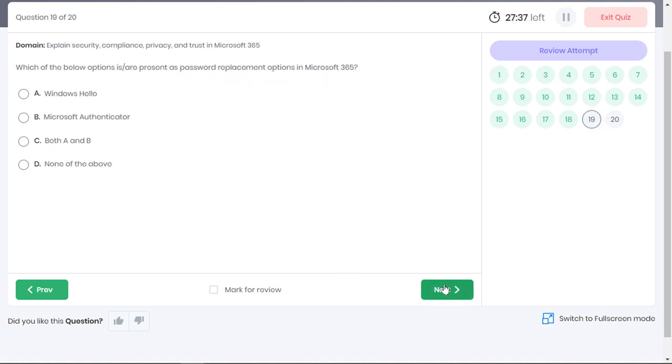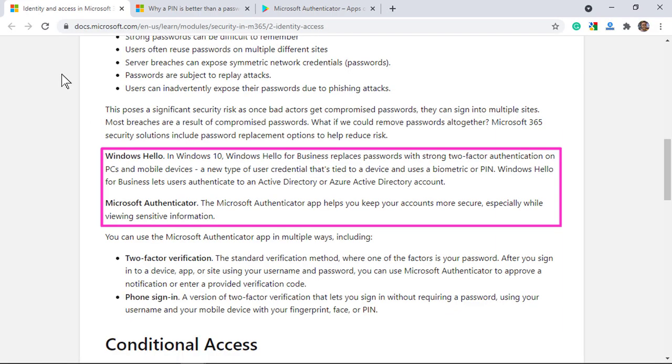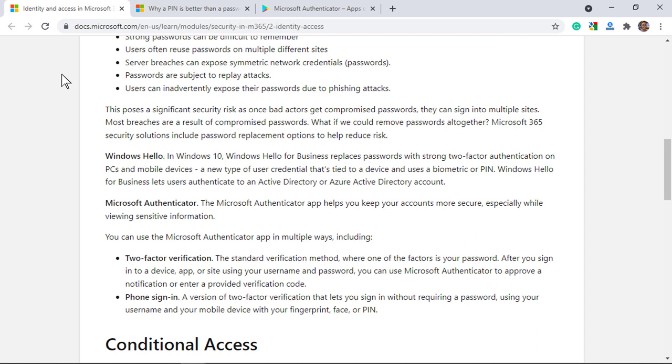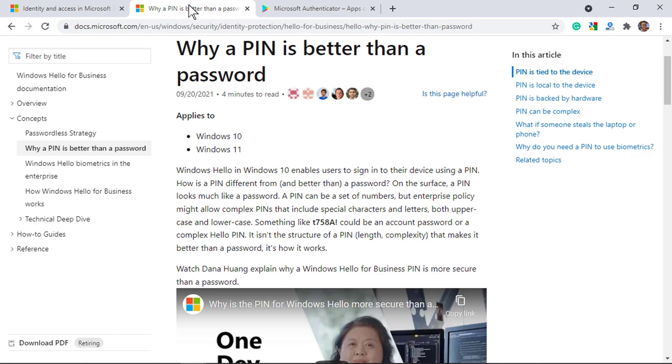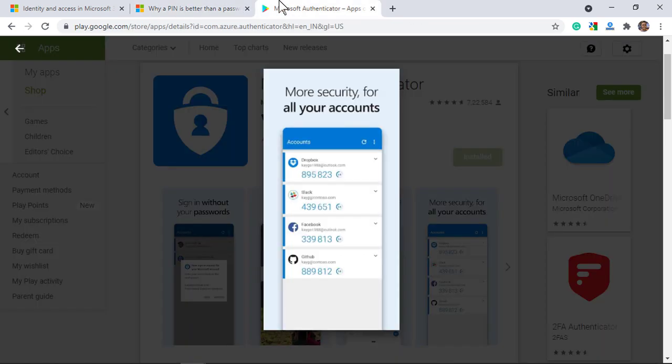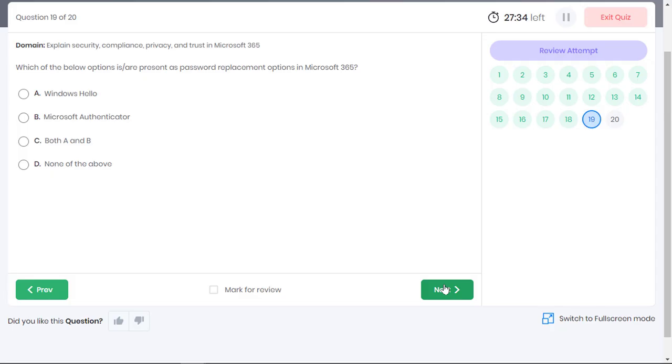Which of the below options is presented as password replacement options in Microsoft 365? Well, both Windows Hello and Microsoft Authenticator are presented as password replacement options in Microsoft 365. With Windows Hello, you sign in to the device using a biometric or a PIN. The PIN is much more secure than a password since the PIN is local to the device and unlike a password it does not travel to a remote server where it can be intercepted in transmission or stolen from a server. And Microsoft Authenticator app lets you generate an OTP that lives just for 30 seconds to enable you sign in to Microsoft services. Option C is the correct answer.